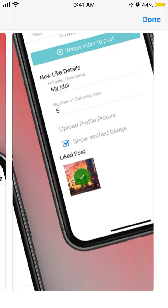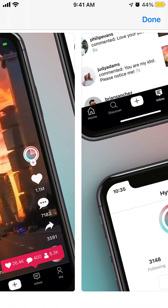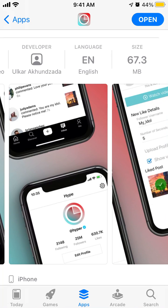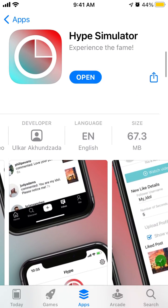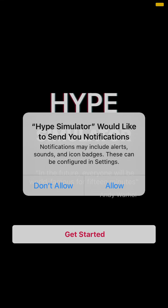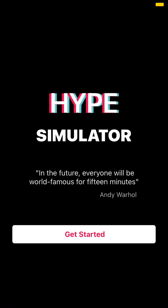You can see what happens if, for example, you have 25 million followers — all the likes and everything. It's just a fun app. Tap Open after it downloads, and you can allow or don't allow notifications.